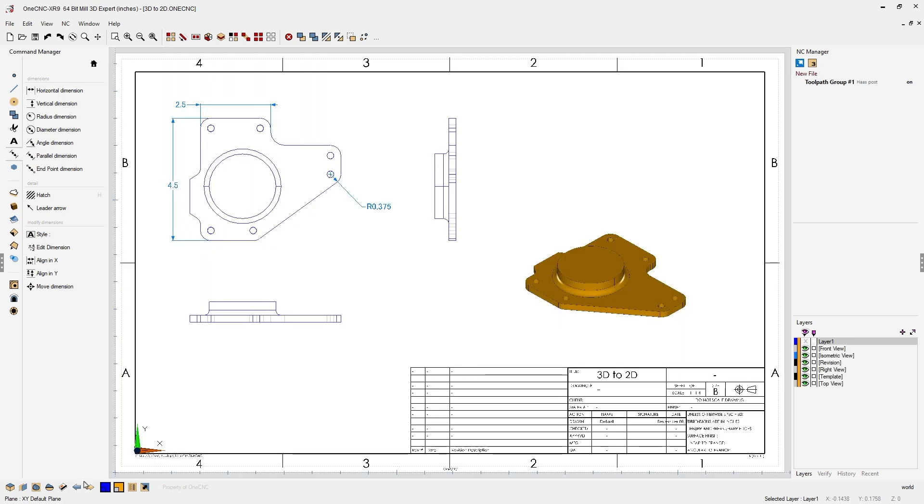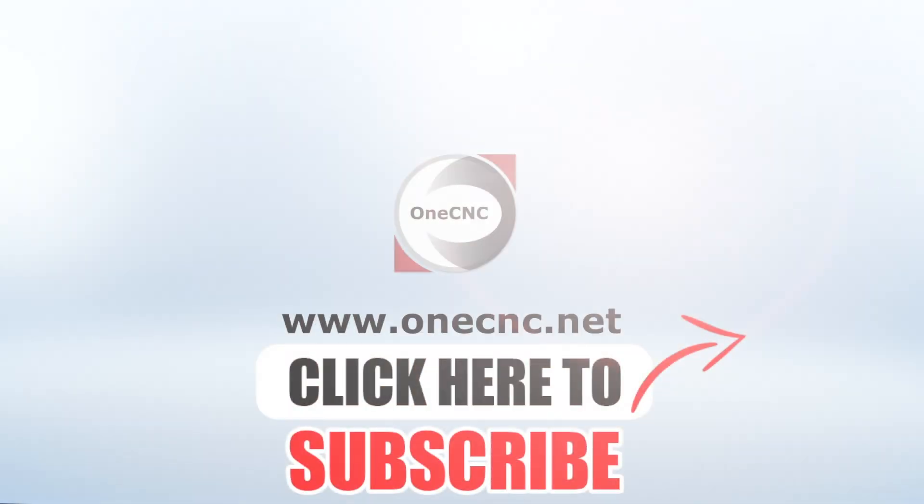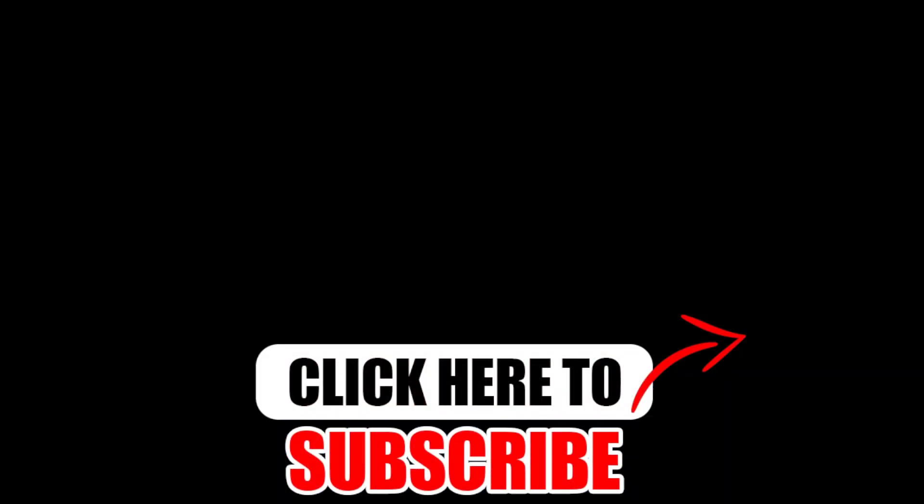1CNC CAD CAM made easy. Don't forget to click the subscribe button.